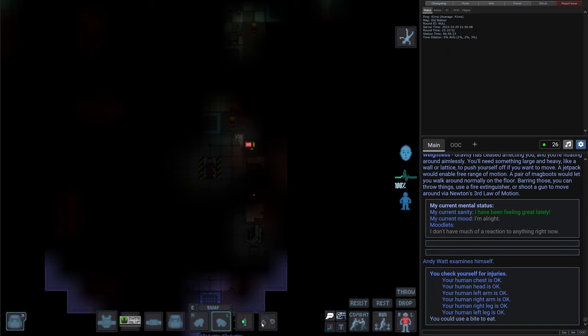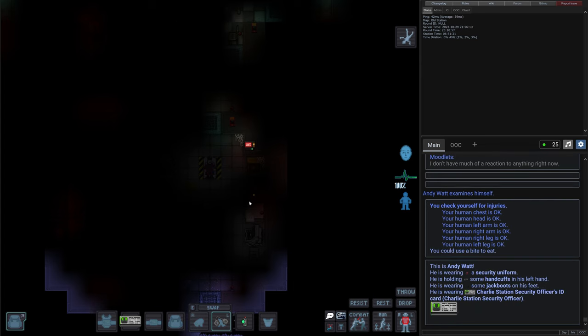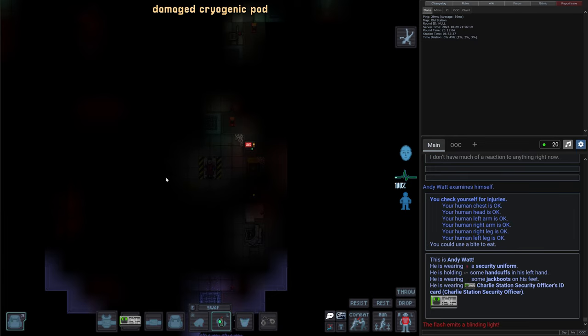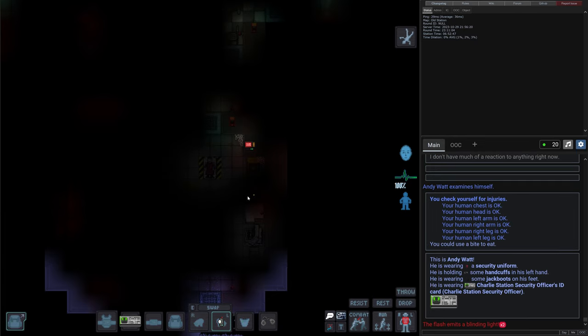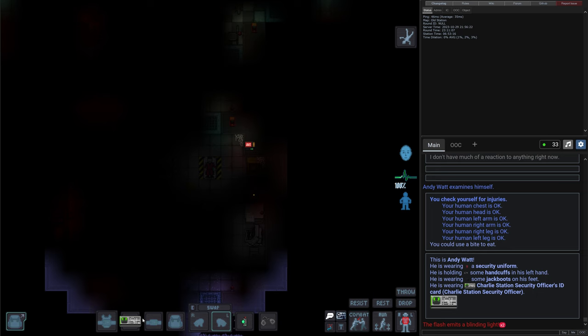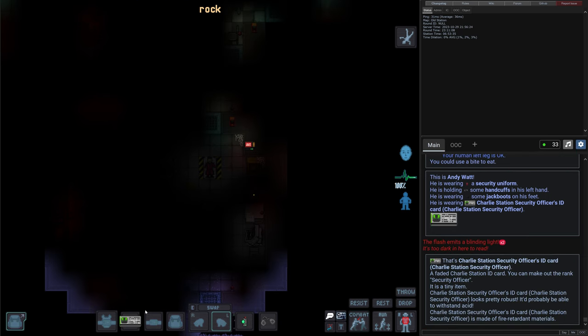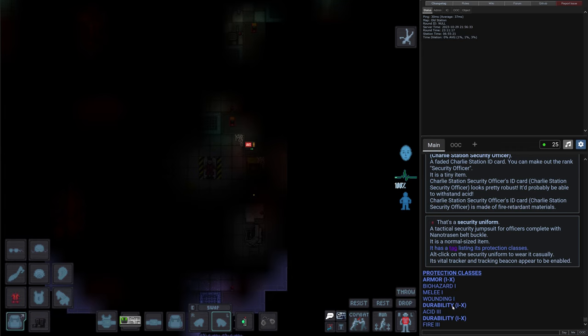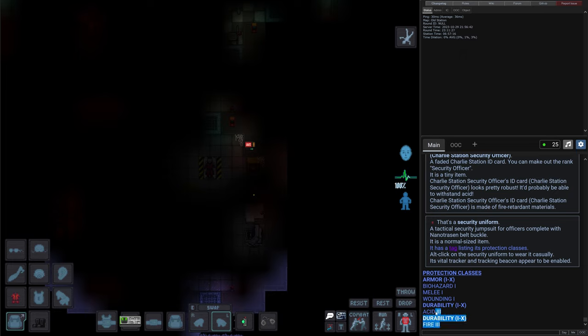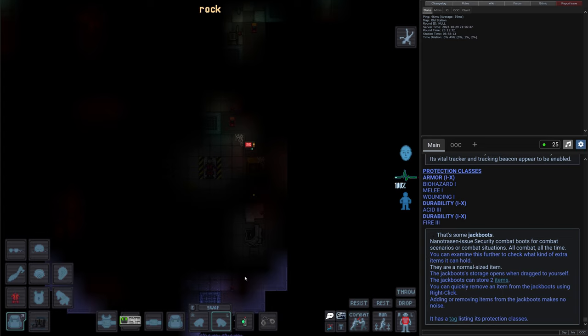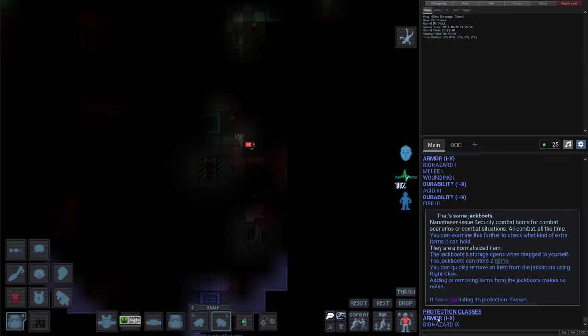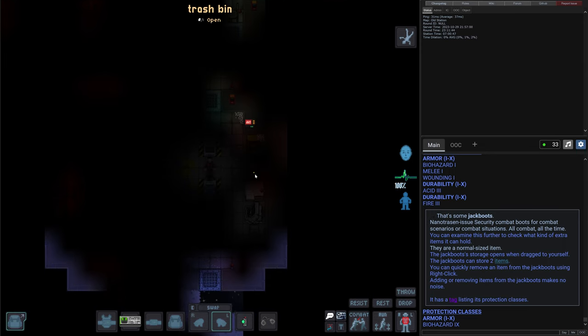And what we have on us - there are handcuffs because we are a security officer. I don't really need those for now. And there's a flash, quite handy because the lights are out. Let's check what else do we have. There's our ID. We are the security officer on the Charlie station. And we have our uniform that has some protection against melee, wounds and biohazard even. And has a bit of durability related to acid and fire. So it's quite a nice set of uniform. And there are some boots that are jack boots that can even hold items. And right now there's nothing inside there. They also have some protection.